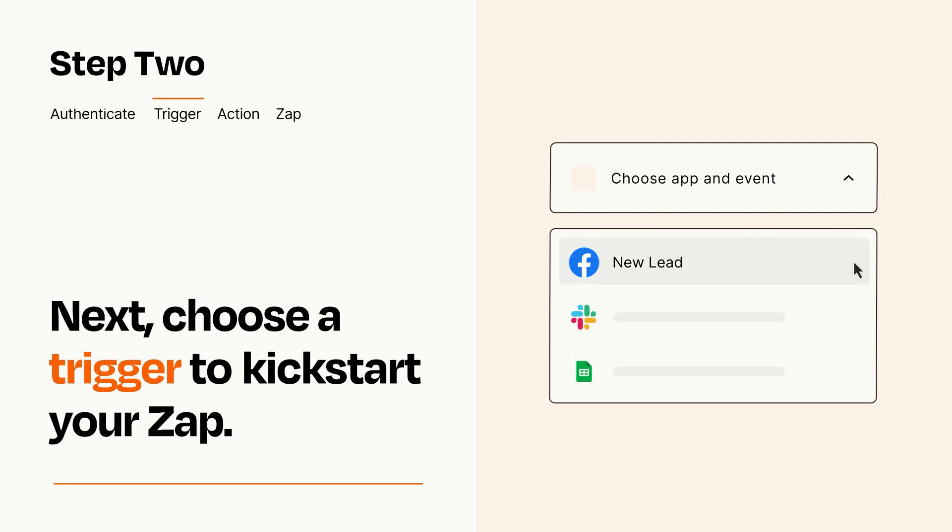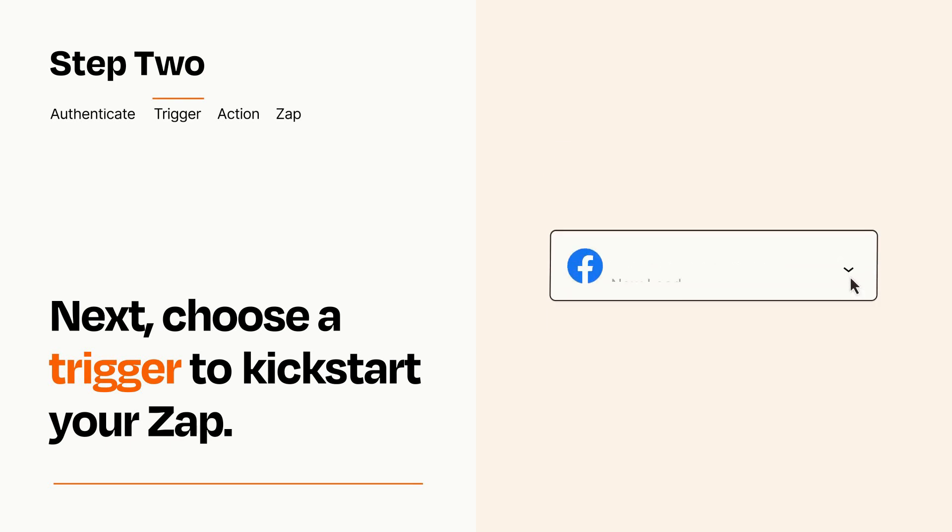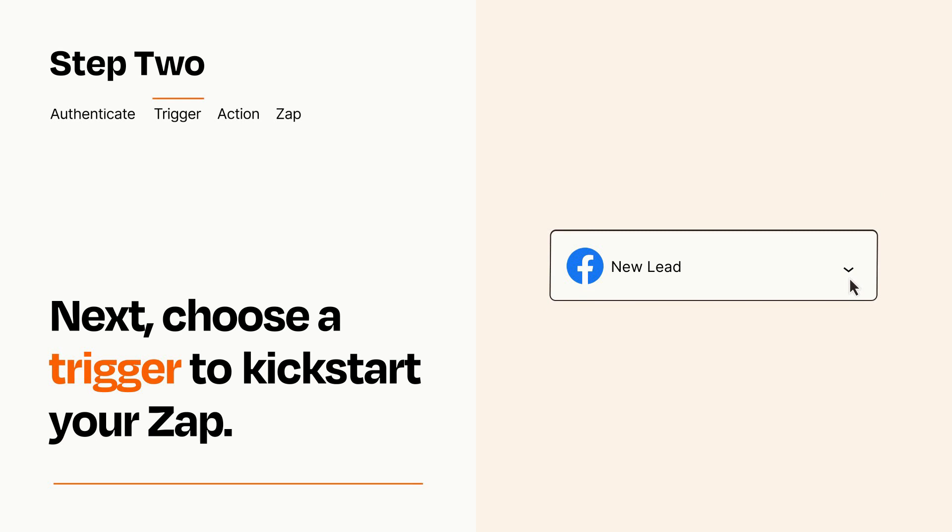When you set up this step, your Zap will pull in test data from your trigger app that you'll see later when setting up your action app.